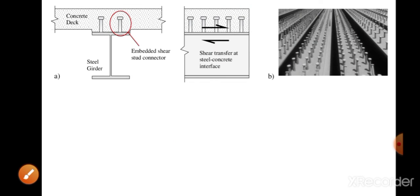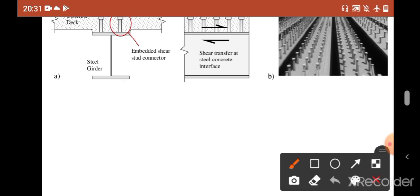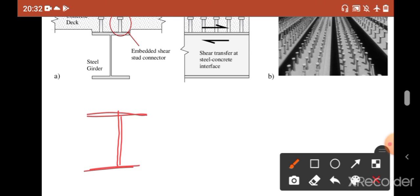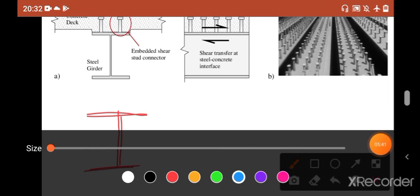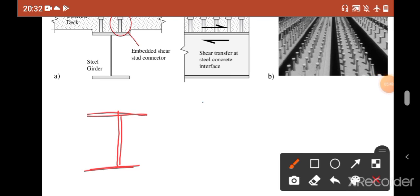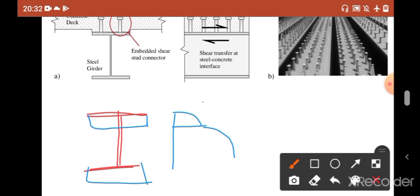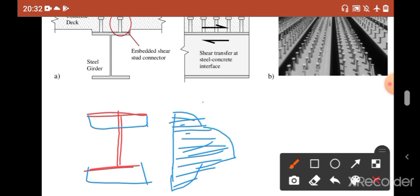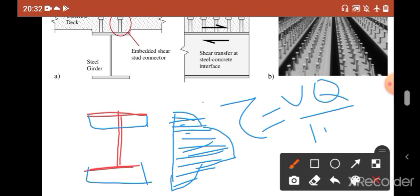Now it's time to design this shear connector. In case of any I-section, due to shear, the stress distribution looks something like this. The distribution up to the flange increases parabolically, and the shear distribution looks like this. The formula for this shear distribution — I think you know it — is tau, or shear stress, given by VQ/Ib.